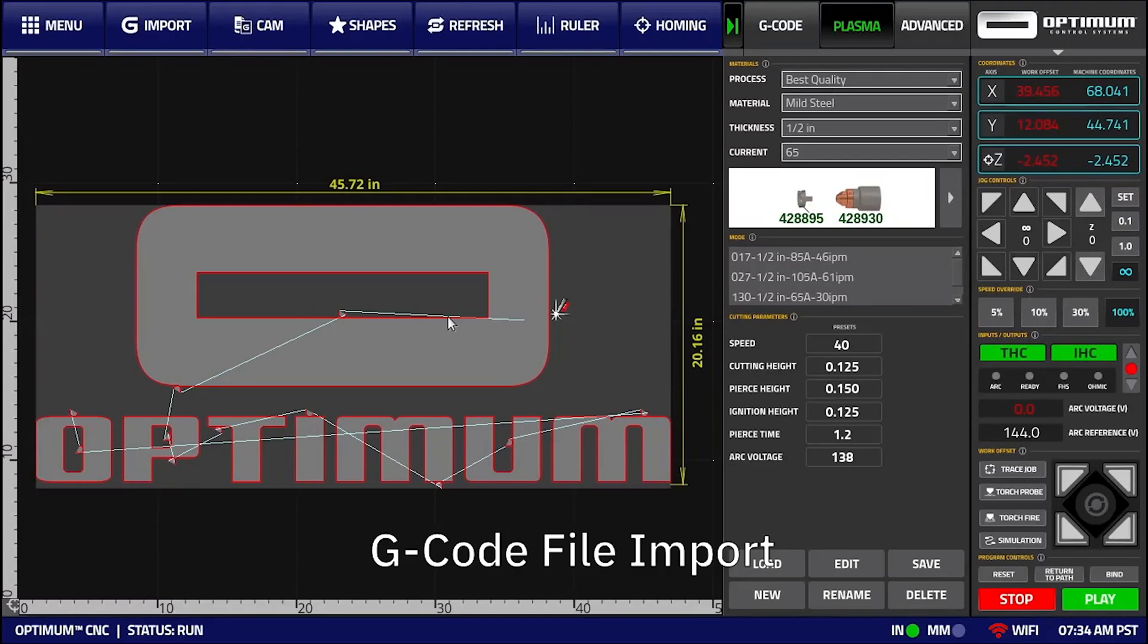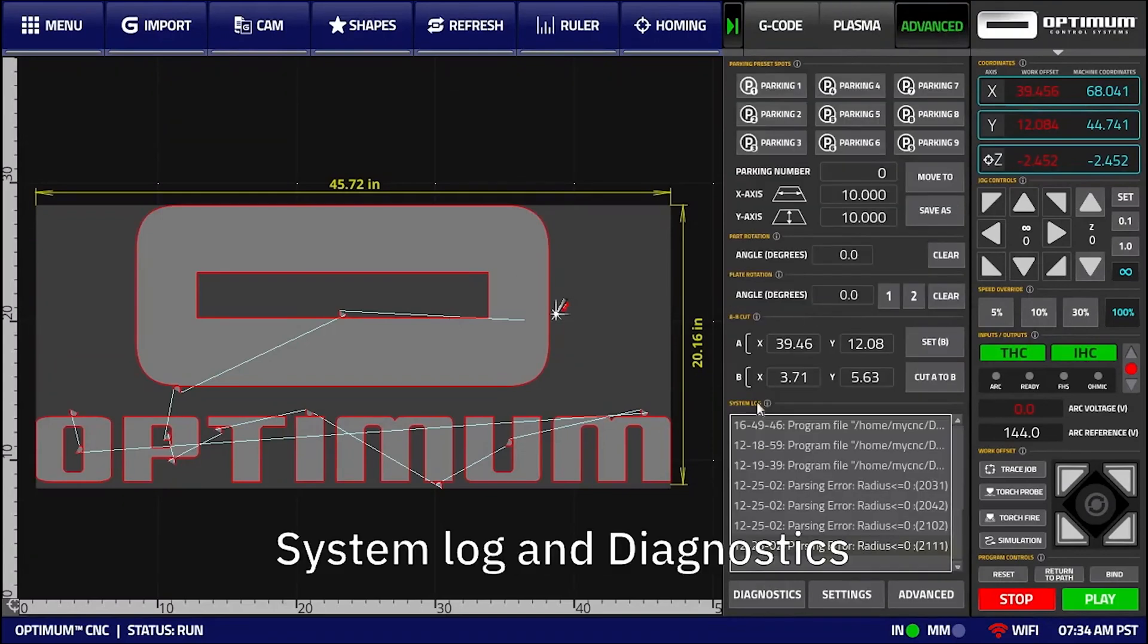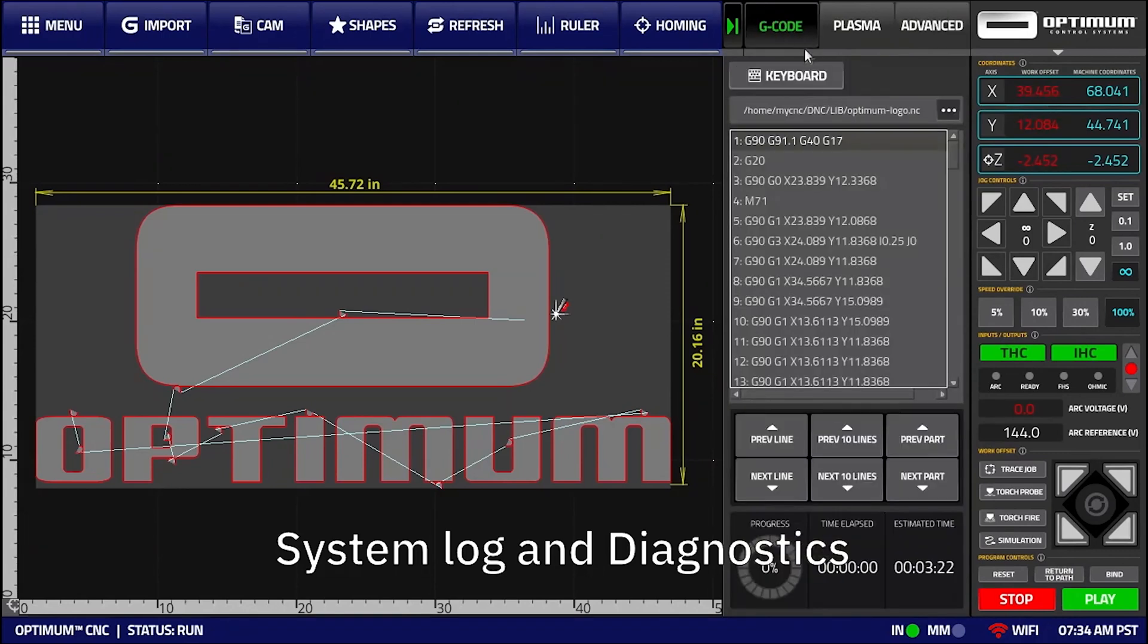The system also features a comprehensive system log for commands and faults, a manual data input mode, and an advanced system diagnostics tab for monitoring the controller's functions, inputs, and outputs.